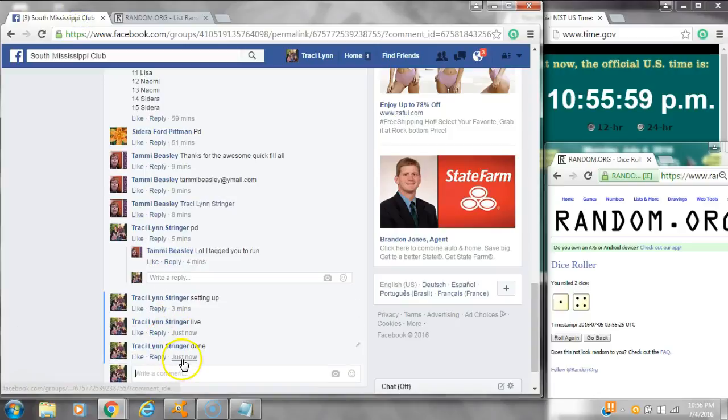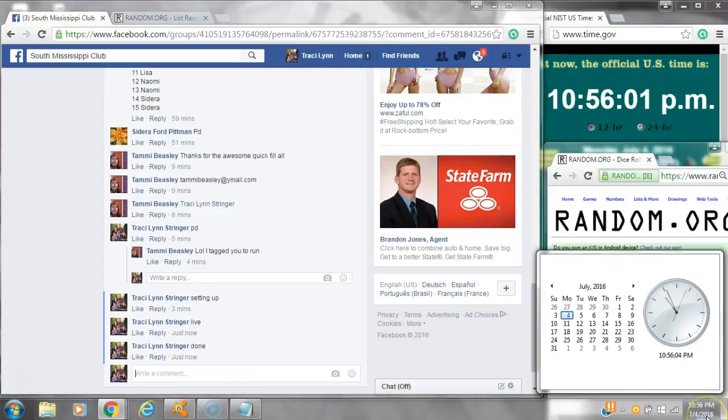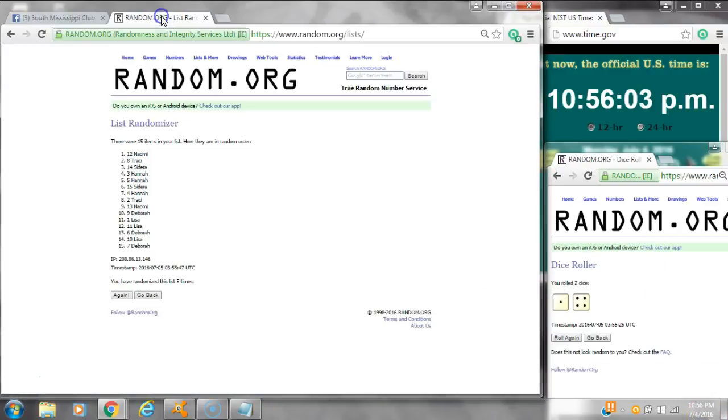We are done at 10:55. It is 10:55. Just rolled to 10:56. Congratulations to spot number 12, Miss Naomi.